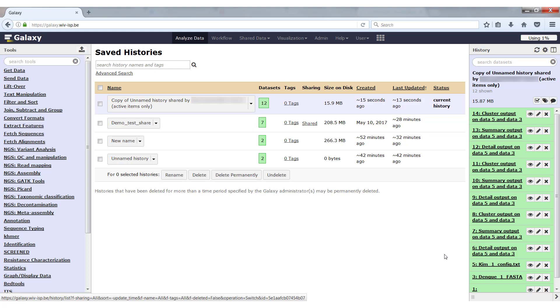These are the most important things you need to know about the Galaxy interface. In the next videos, we will show you how to upload files to Galaxy so that you can start using them, and how to run the tools to analyze them.